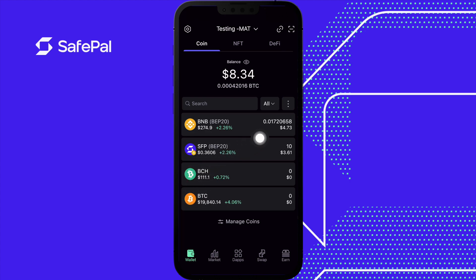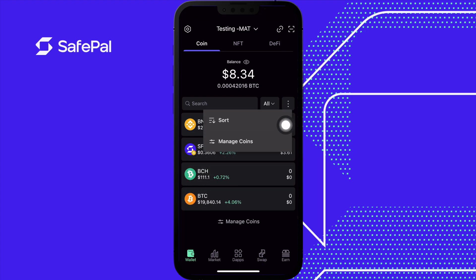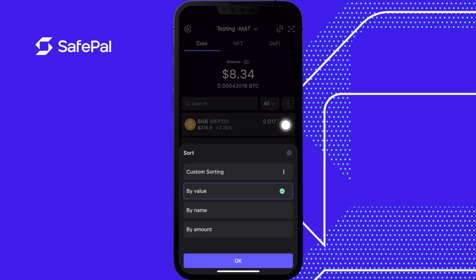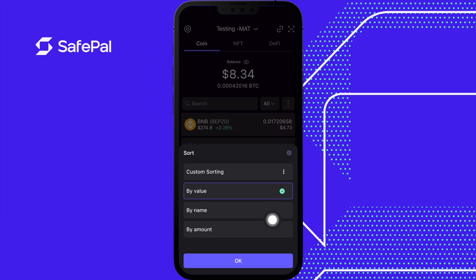Let's press the three dots in this corner and press Sort. You can sort your tokens by value, by name, and by amount.